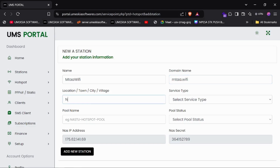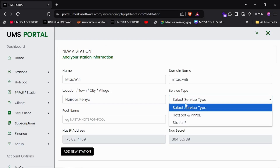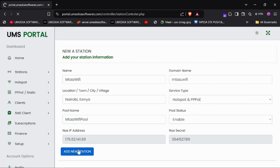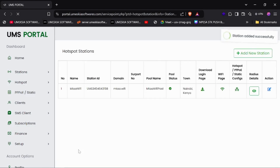Write the location — just write Nairobi, Kenya. Then you will choose the service that you want the MikroTik connected to the system to have: set it as Hotspot and PPPoE. Give it a pool name to differentiate different stations, then set it as enabled. The NAS IP will be automatically generated along with a secret. Click 'Add New Station'.